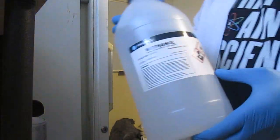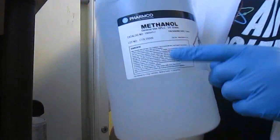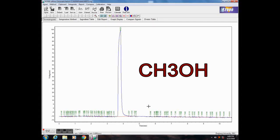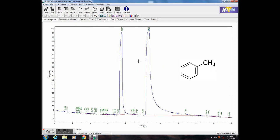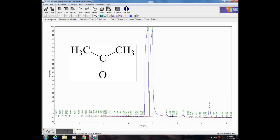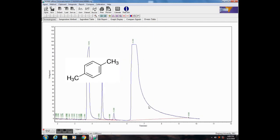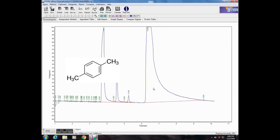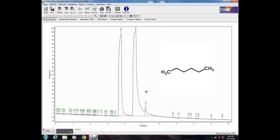Here's the methanol I've been using for dilution — you can see how clean it is. Here's a toluene, here is acetone, here's p-xylene with the toluene contamination, and this is a hexane.